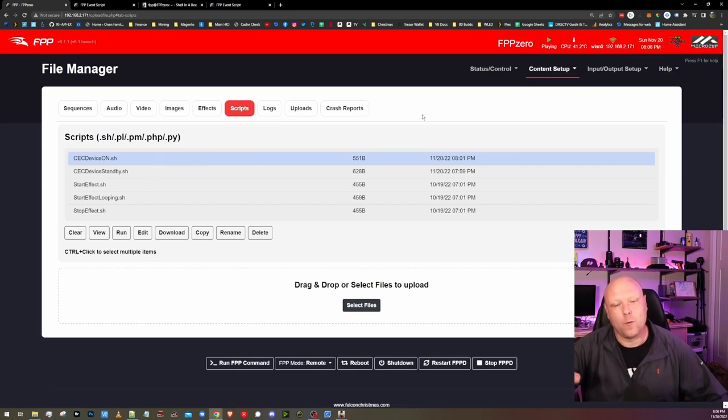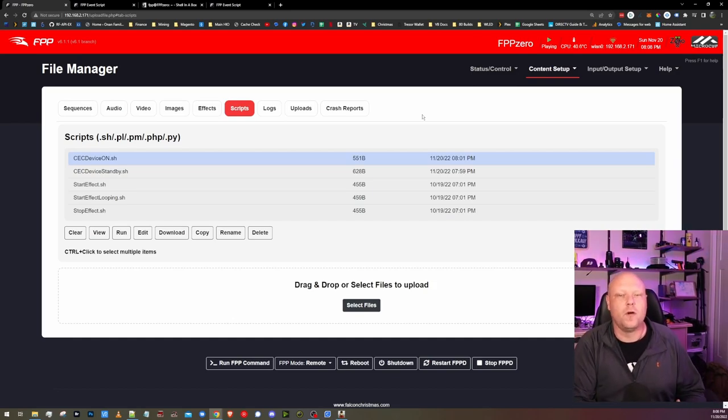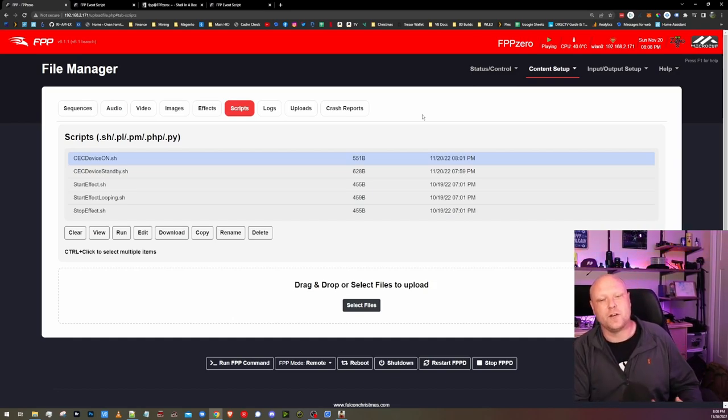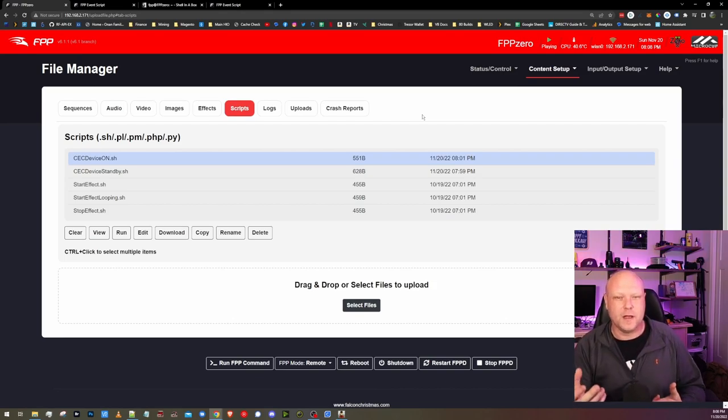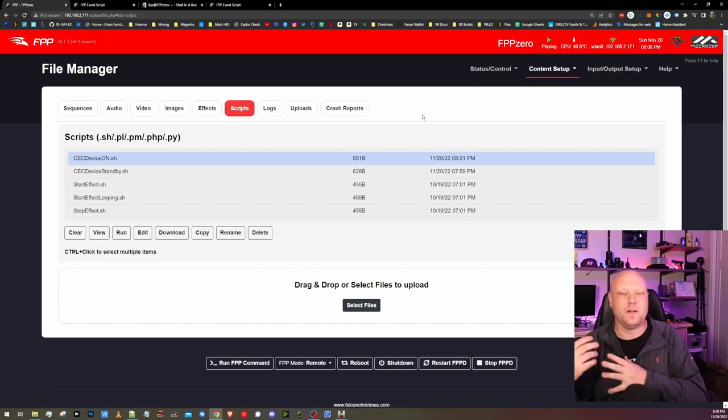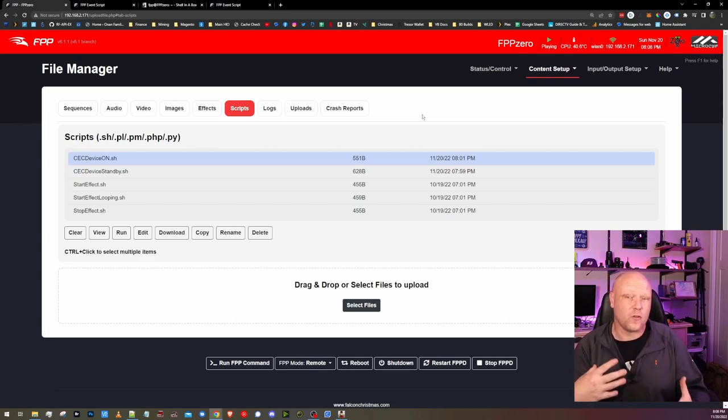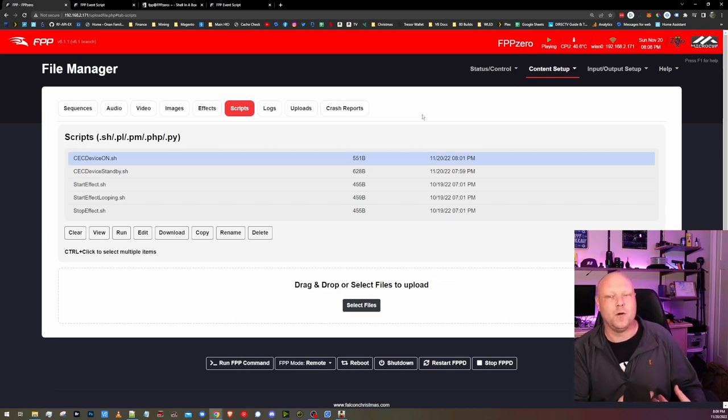Now, if this does not work, you might need to enable CEC Control on your TV or projector. I have an LG TV. They called it Simplink. But if you Google your TV brand name and CEC Control, you should be able to come up with something pretty quick on how to enable it.